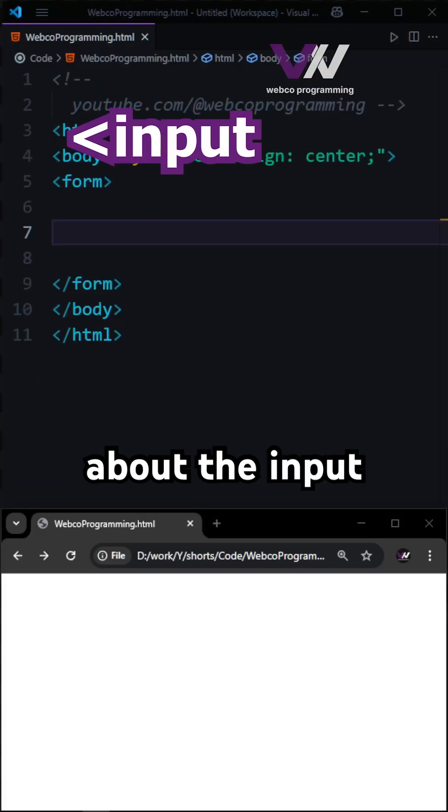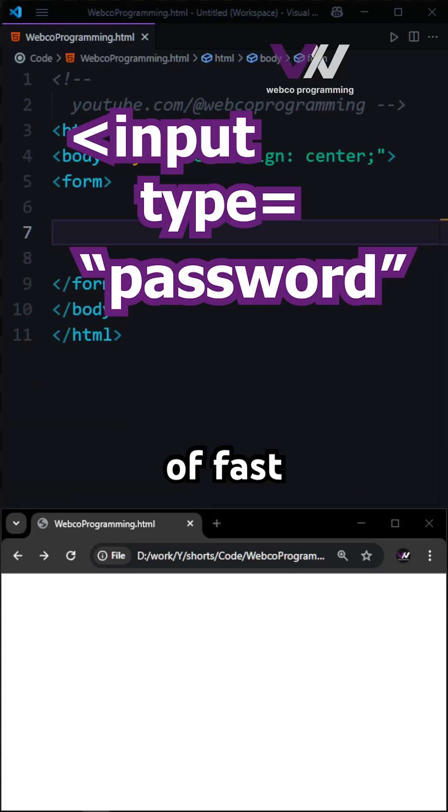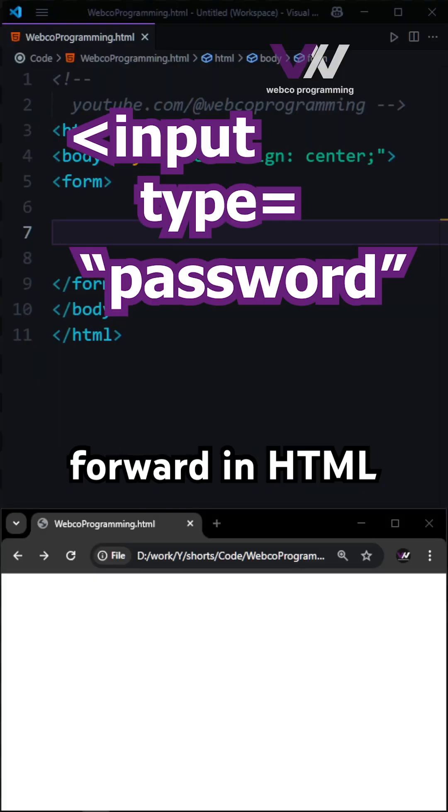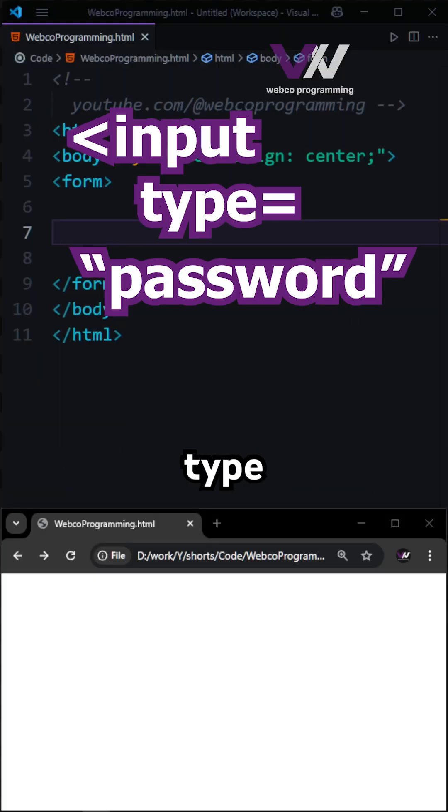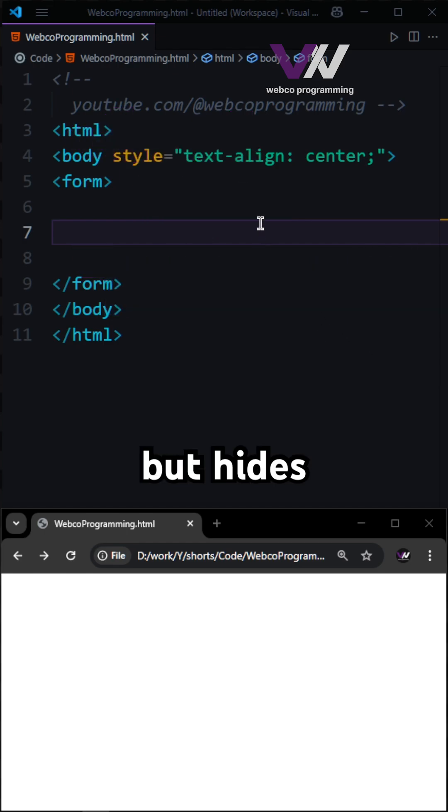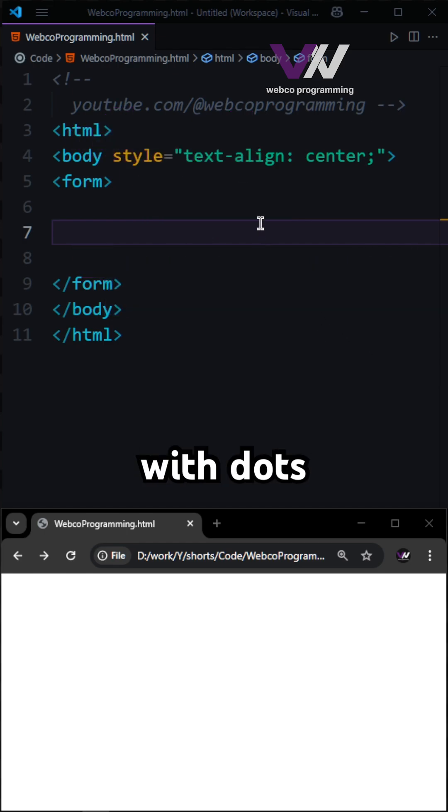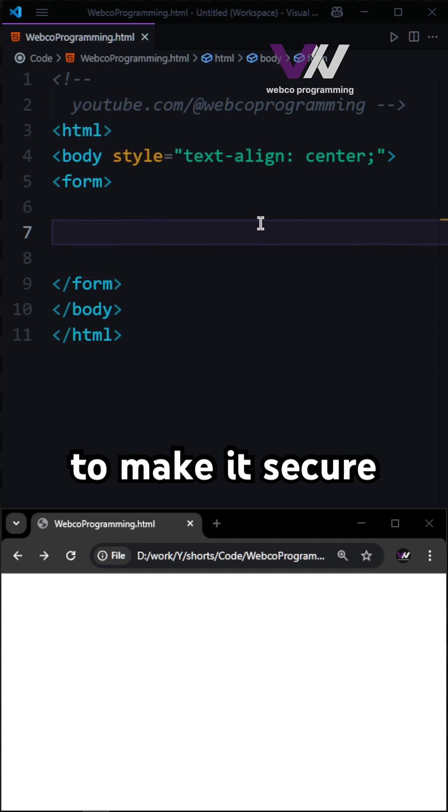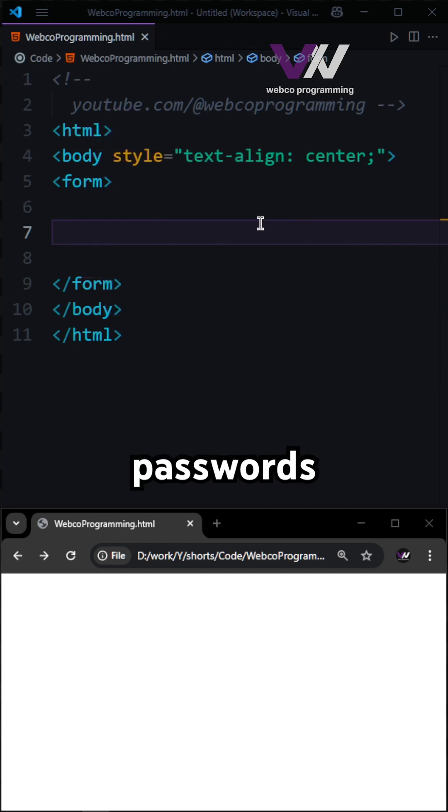Let's talk about the input type of password in HTML. This input type creates a text box but hides the characters with dots to make it secure for passwords.